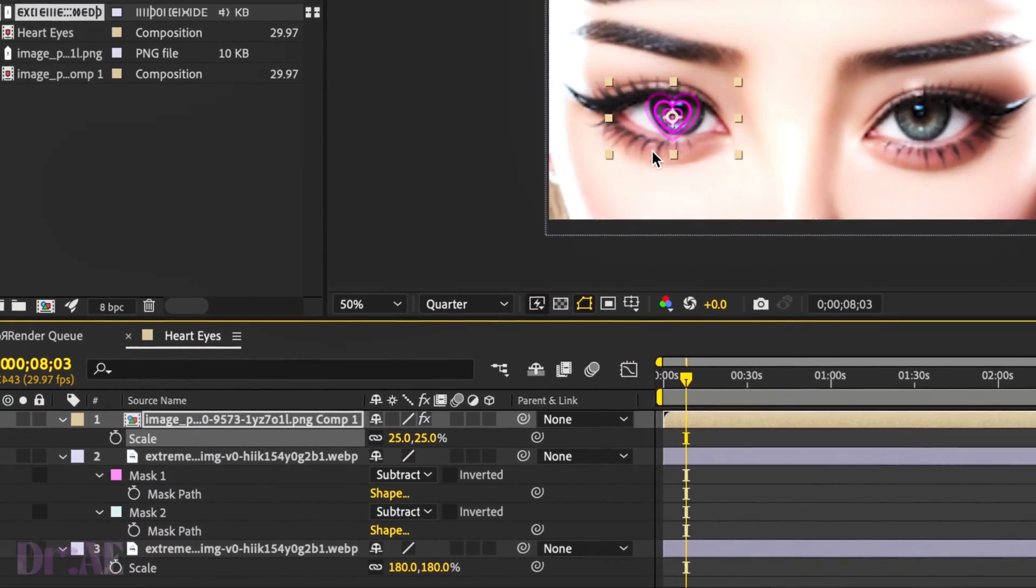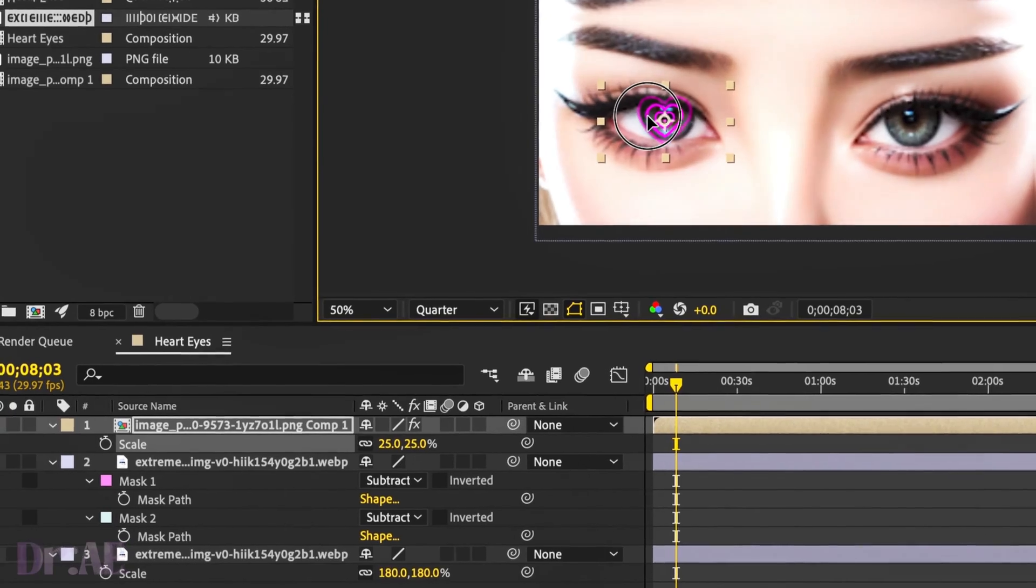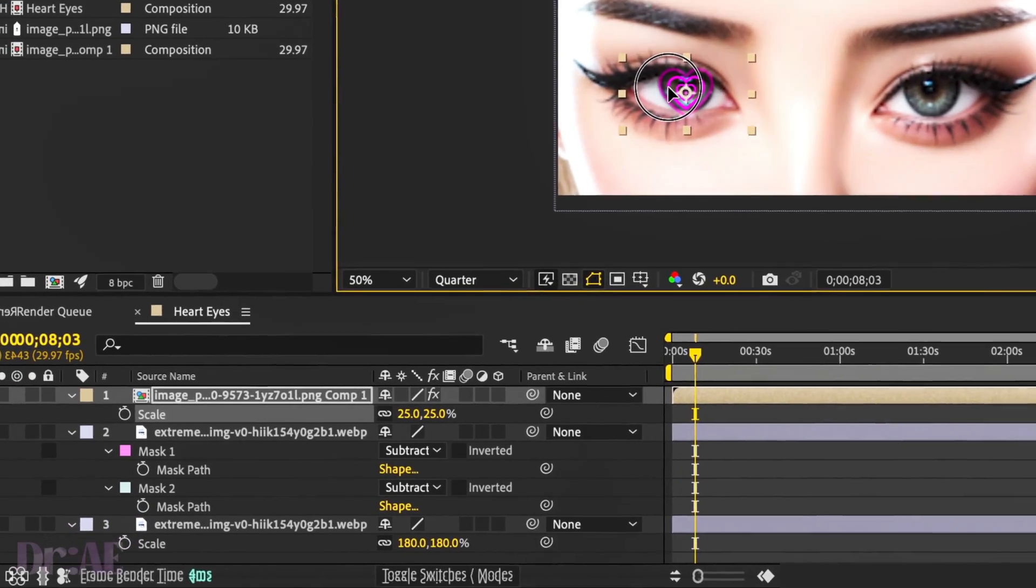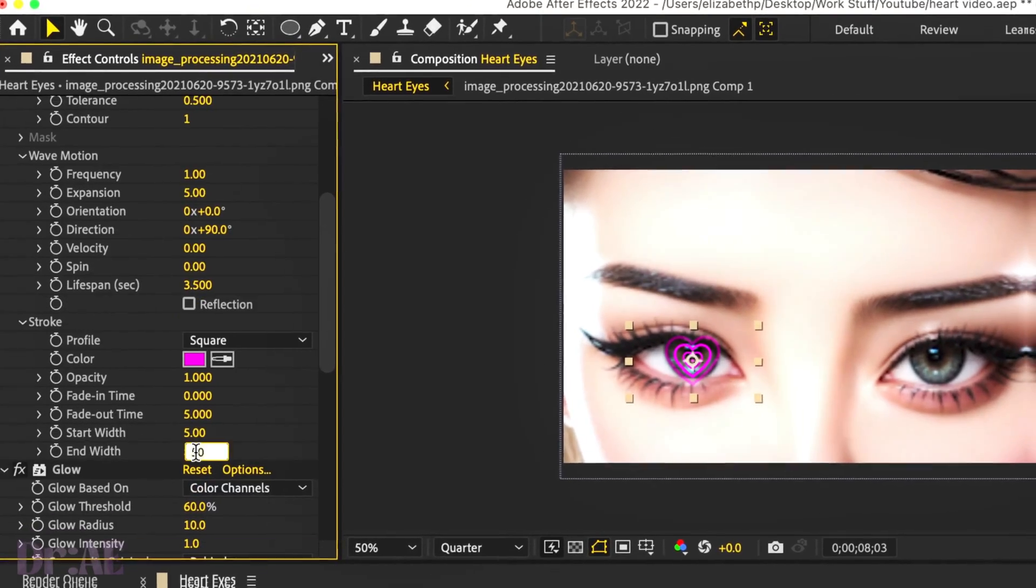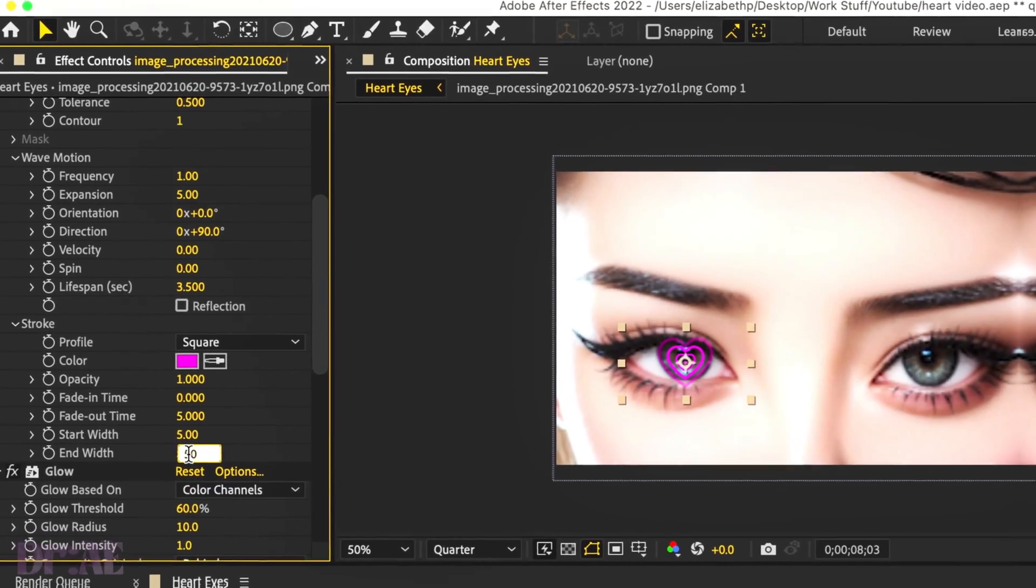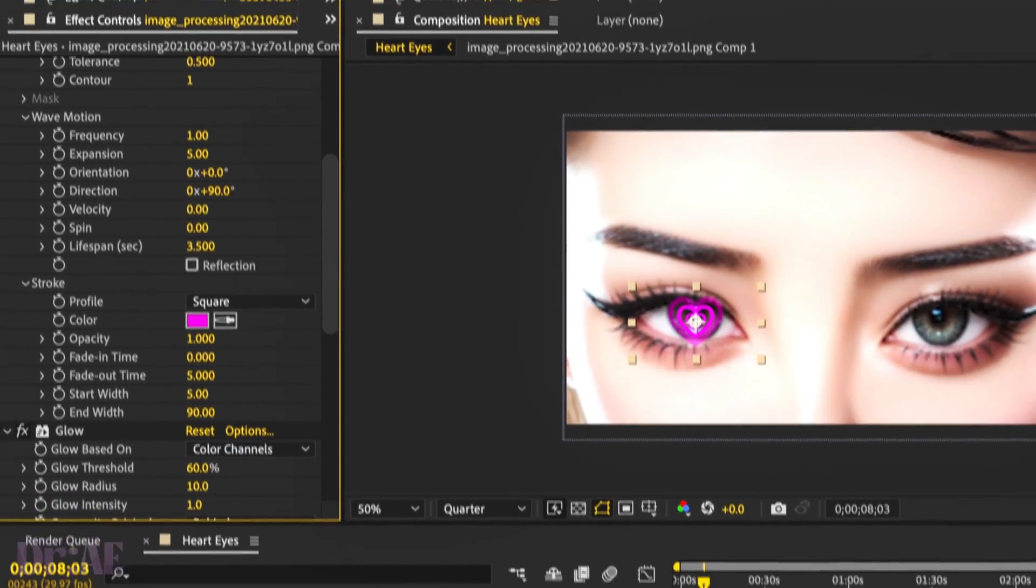If needed, scale it down a little bit more, just so that it fits into the pupil. If you're not happy with the way it looks, feel free to change some of the settings by heading back to your effect controls. Once you're happy with your heart,